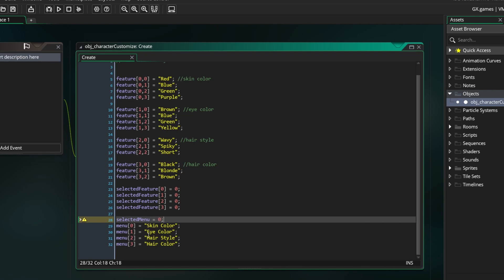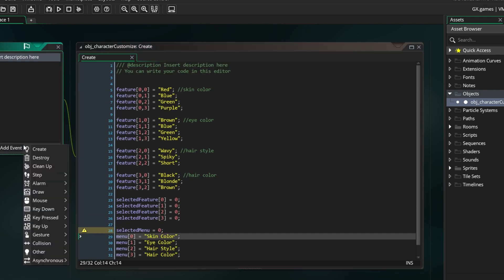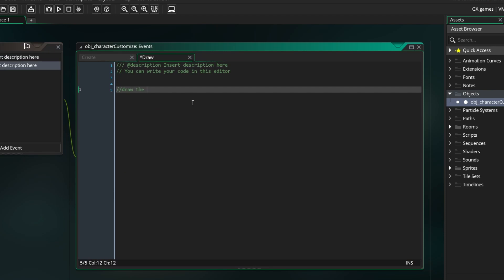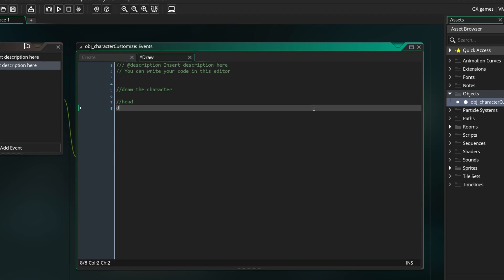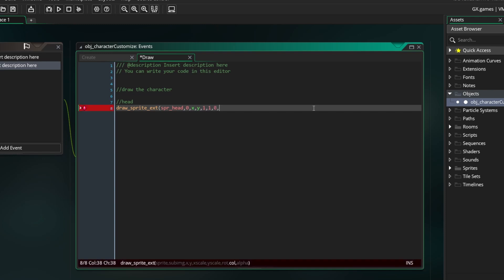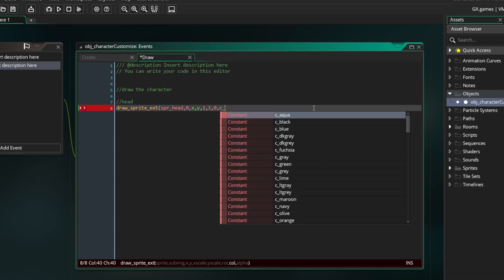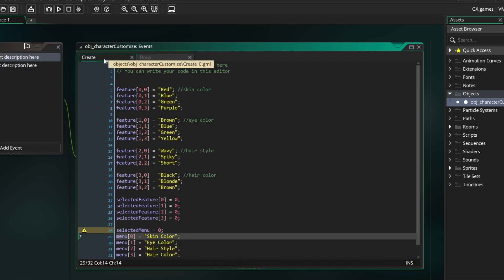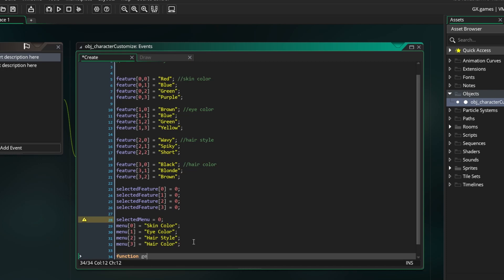So we are going to jump into the Draw event. First we will actually draw the character. So the first thing we need to draw is the head because it's going to be behind all of the other features. Just use DrawSpriteExt. Draw it at X and Y. X scale and Y scale are both 1, 0 rotation and this is where we want to put the skin color. For this we are going to go back to the Create event and make a function called GetSkinColor.